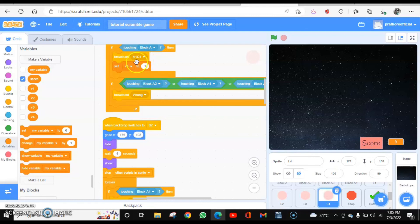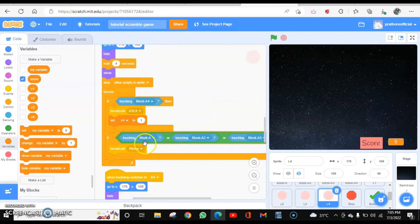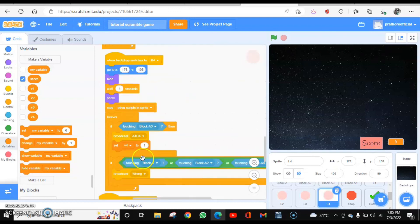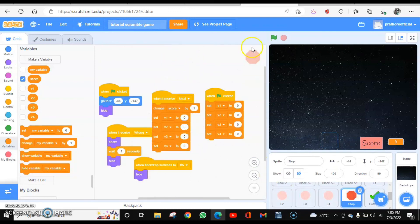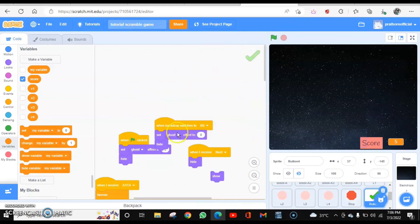Similarly for the second answer, third answer, fourth, and so on. And this is for the wrong coding. You are setting the variable to zero. When you click on next, again they are set to be zero. Hiding and showing it, this is the coding.